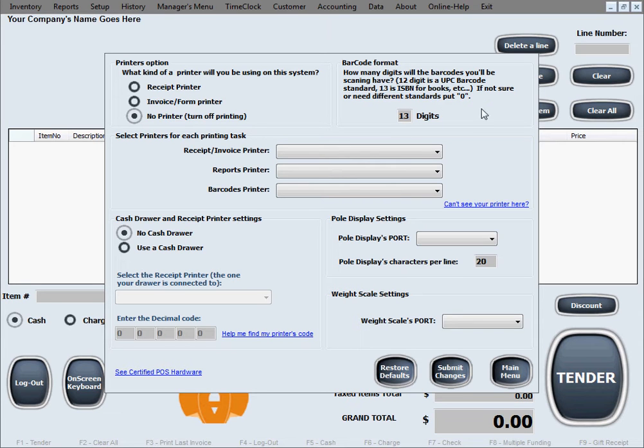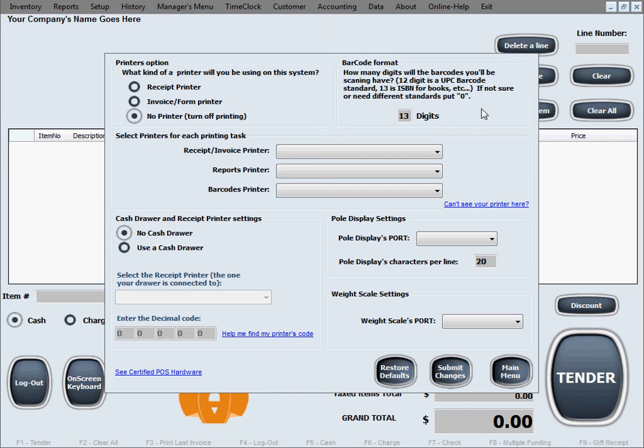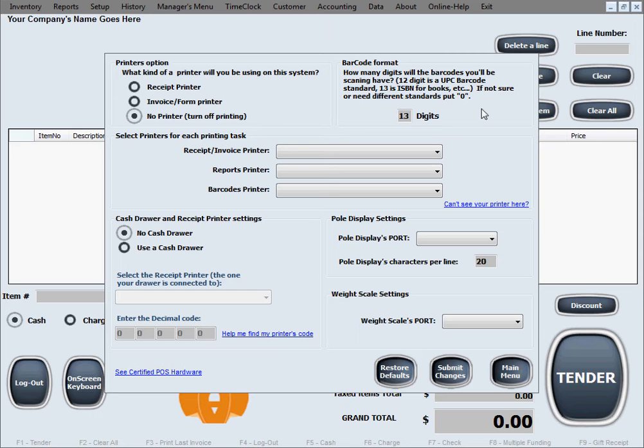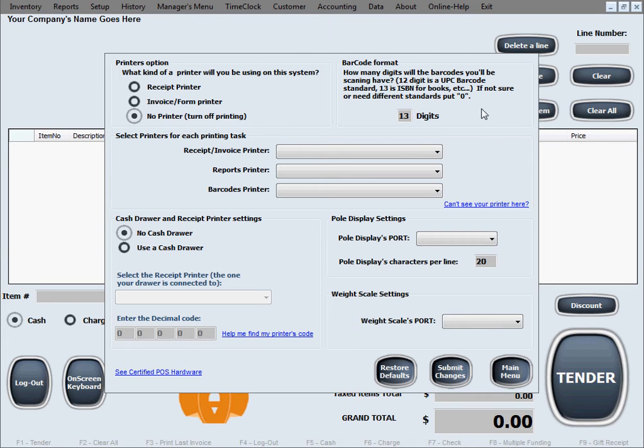The next option is barcode format. This is useful if you're using a barcode scanner to improve its performance. It's good for our software to know ahead of time what is the maximum length of the barcodes you'll be scanning. Different industries have different standards, but mostly barcodes are 12 characters long or 12 digits. ISBN numbers for books have 13 digits.